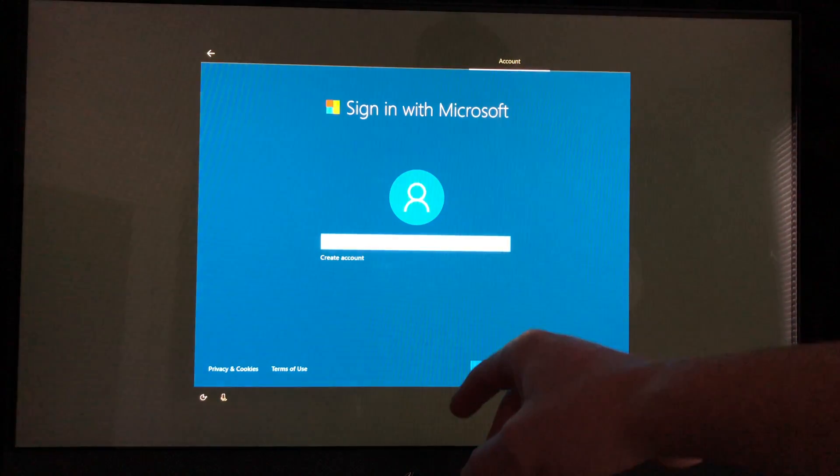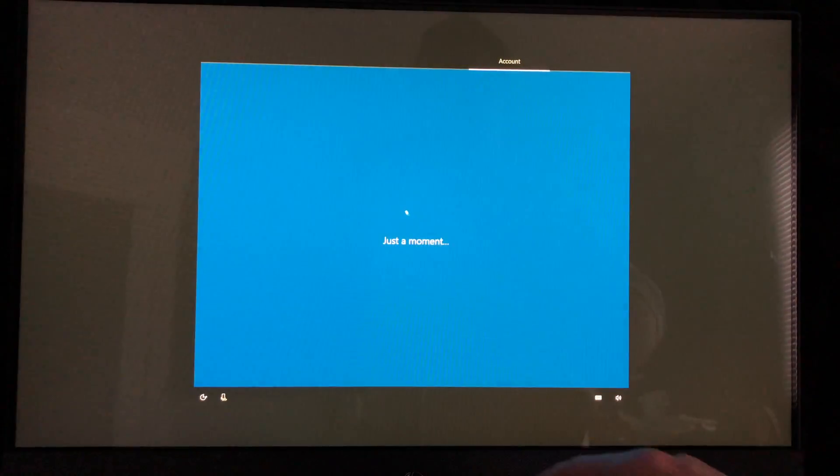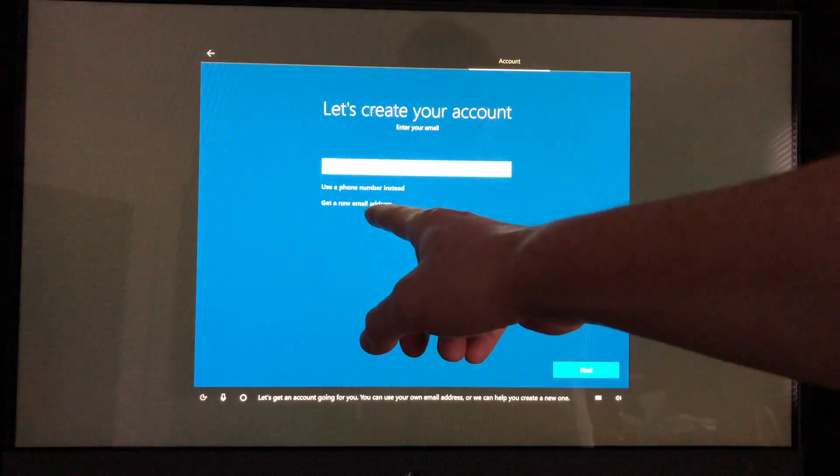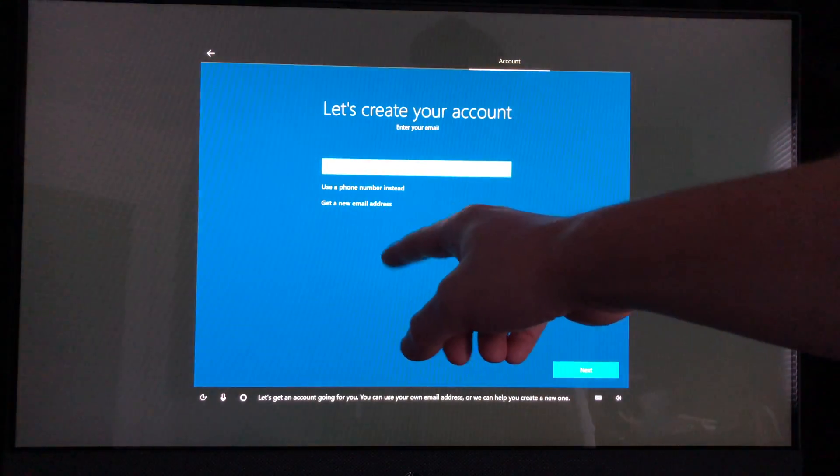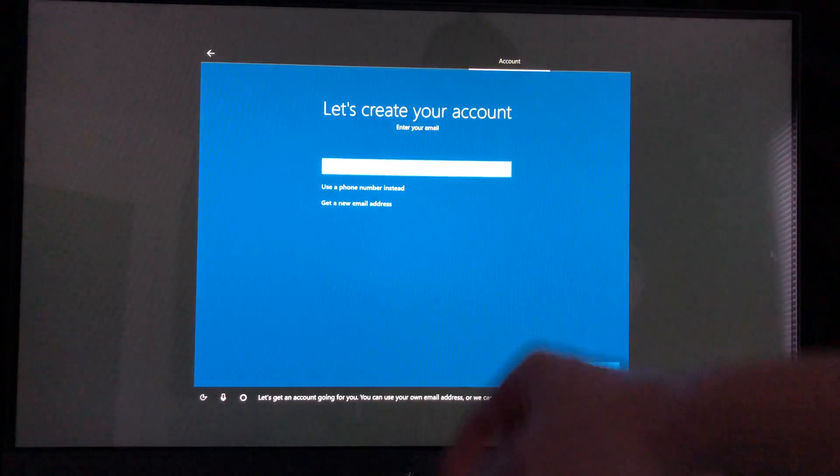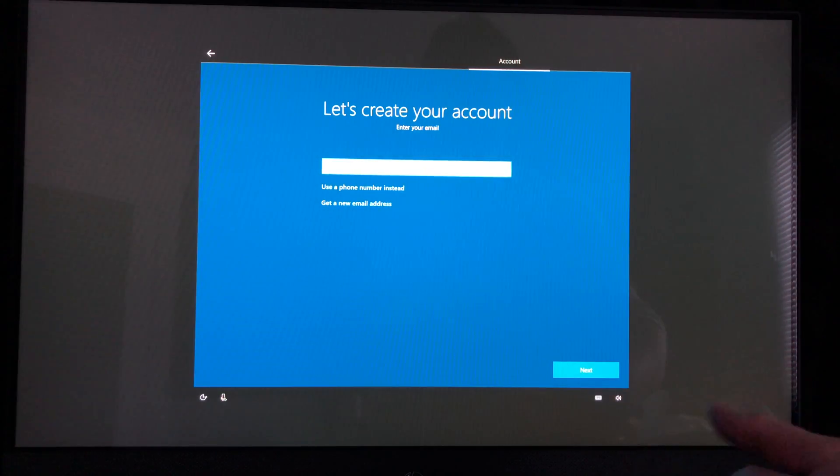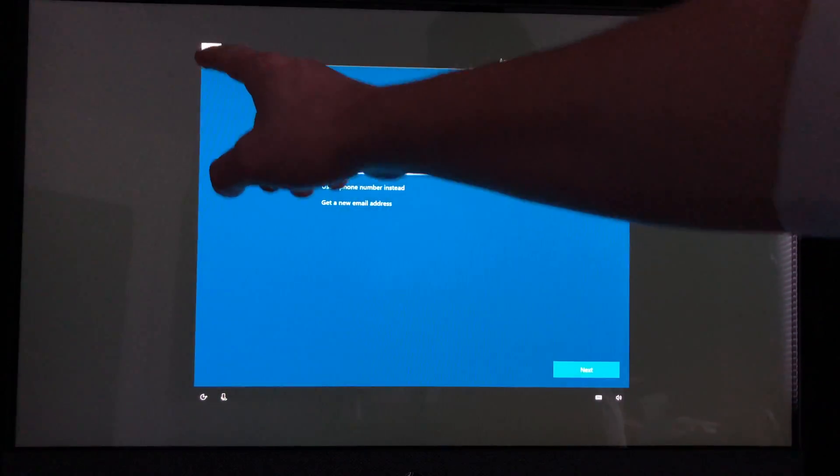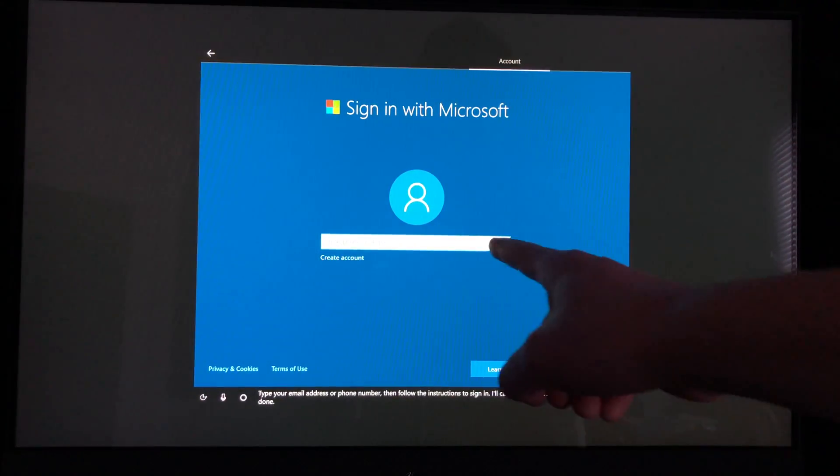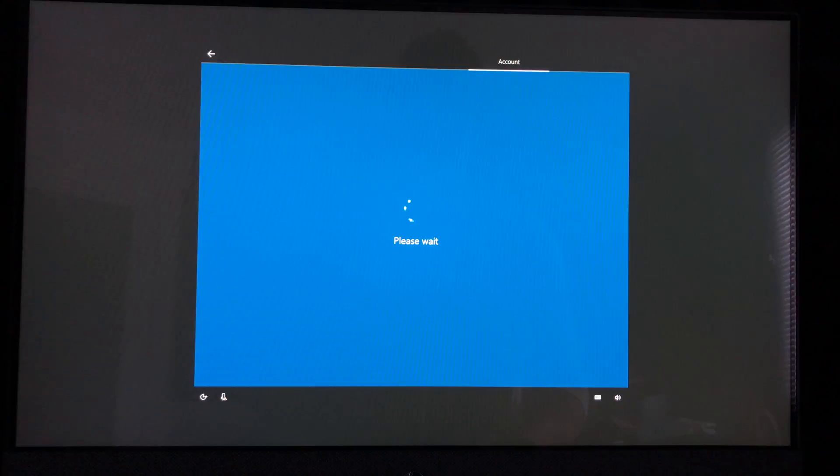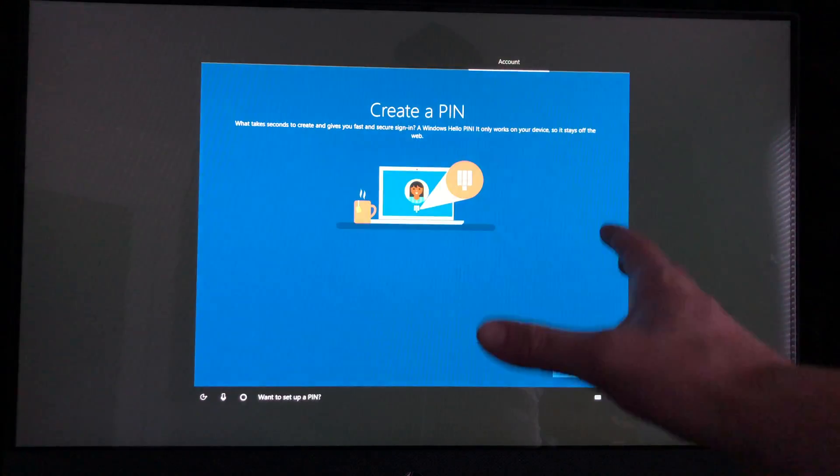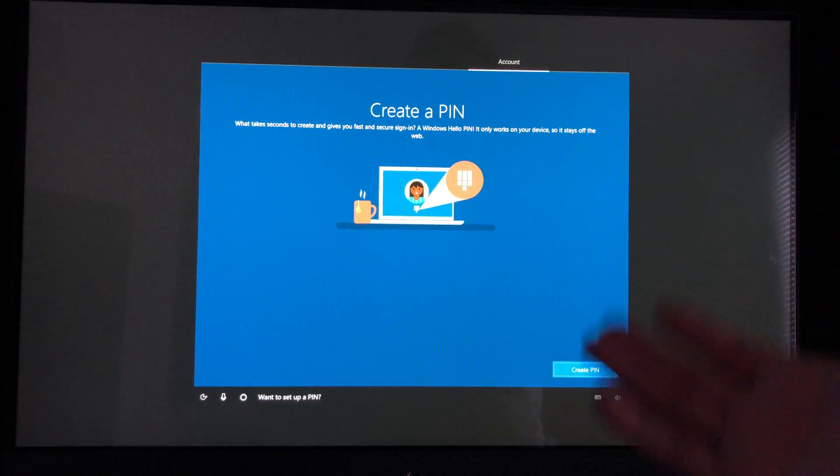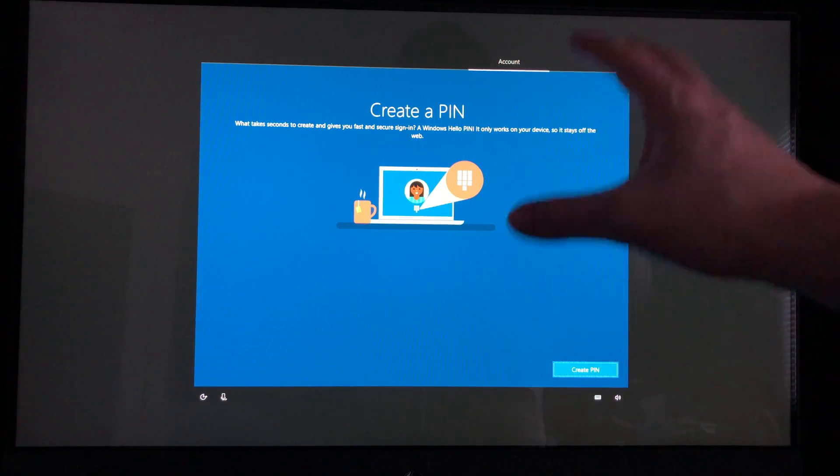If you don't have a Microsoft account, we can always create one right now. Let's get an account going for you - you can get a new email address, we can use a phone number instead. There's various options to this and we can always go back if we made a mistake. Put your email right there.